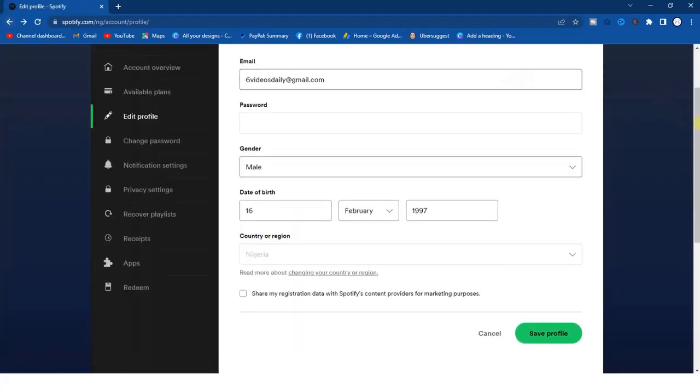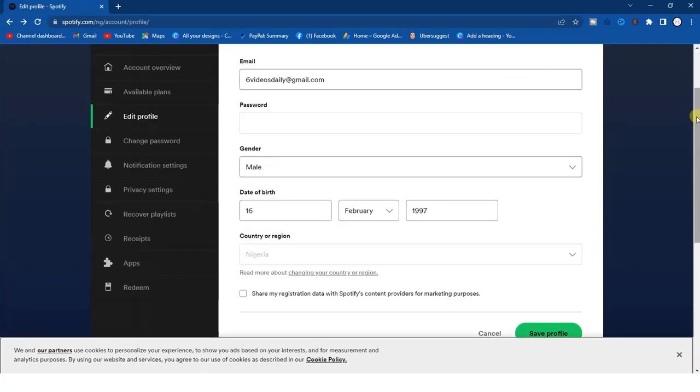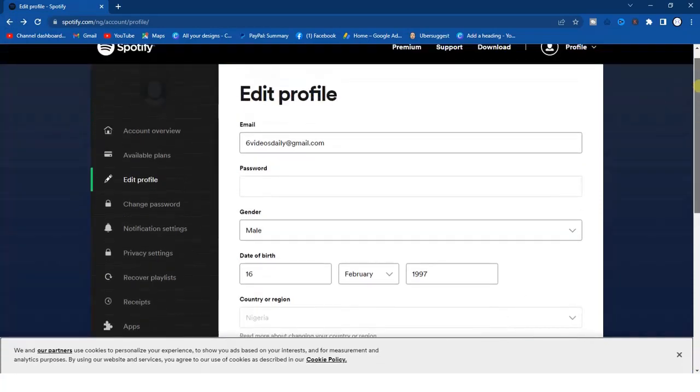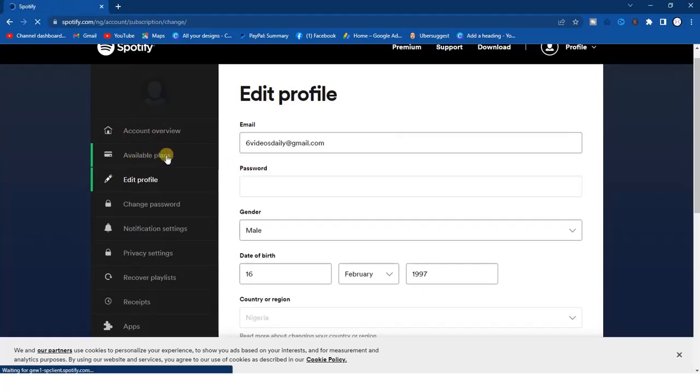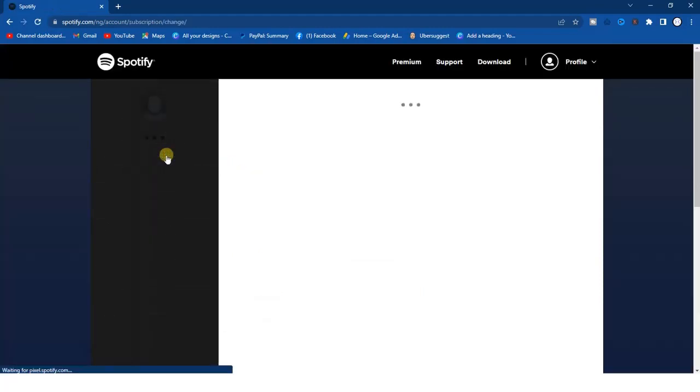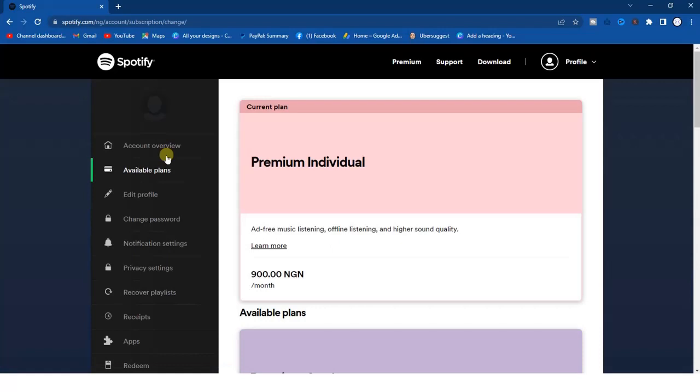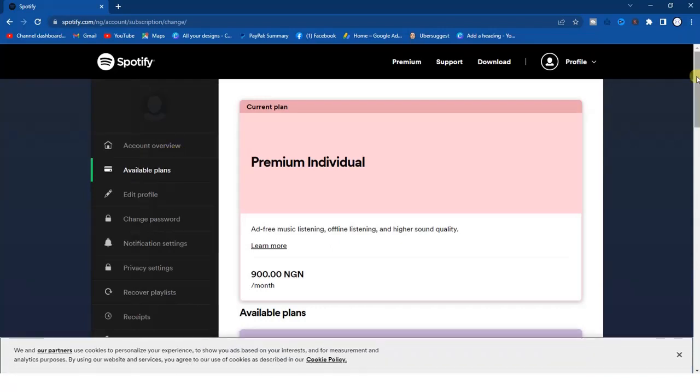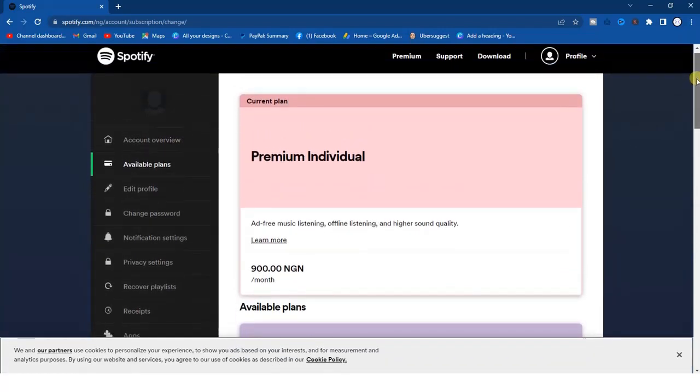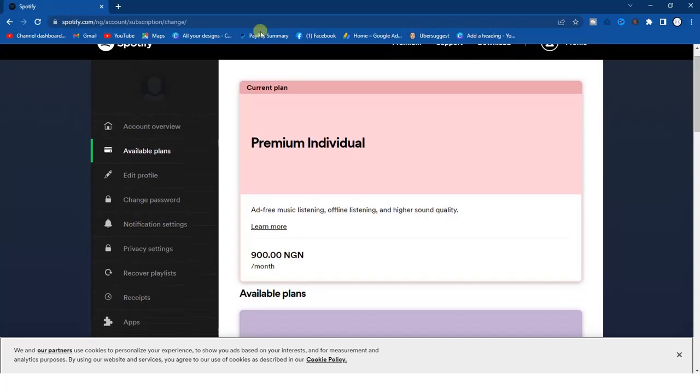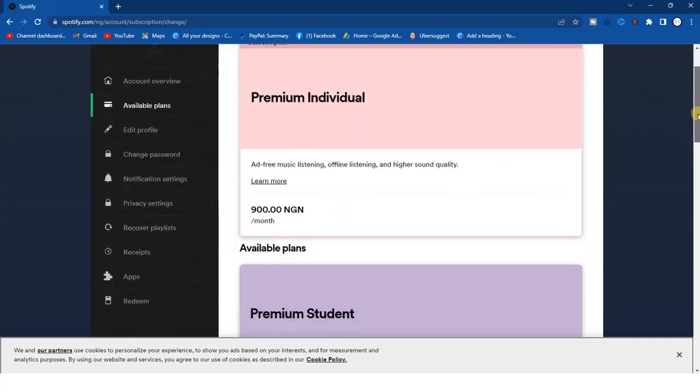From this page where we were directed to at first, you get this option right here, available plans. Tap on that available plans option. Now if you click on available plans option, just scroll down. If you look right here, I'm currently on this plan, on a premium individual plan on Spotify which will cost me 900 naira per month. This is what I pay on Spotify monthly.